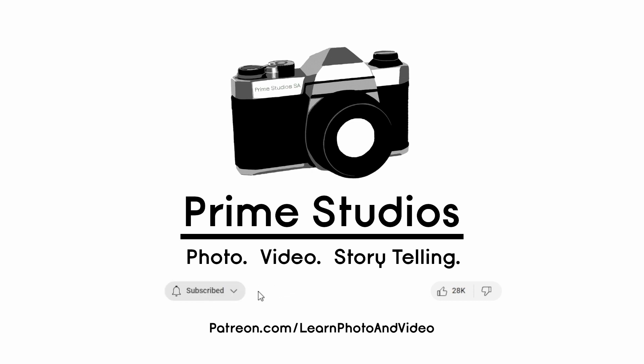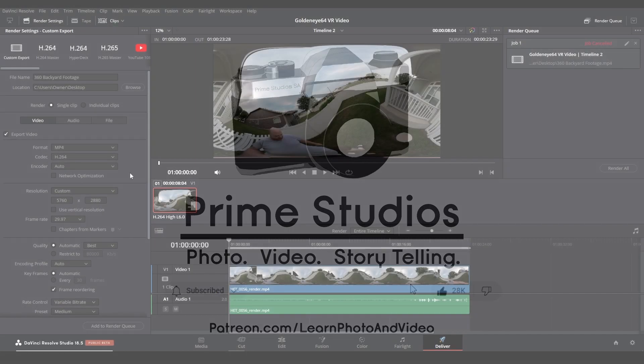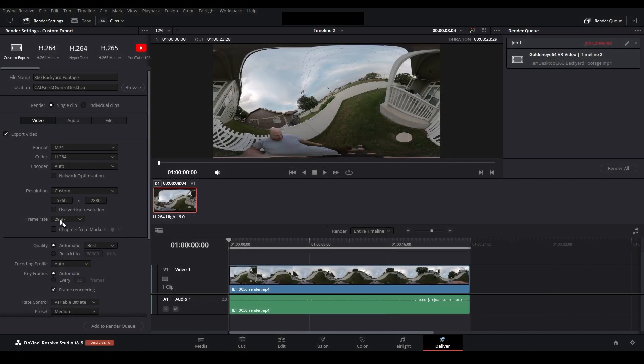Welcome to Prime Studios. My name is John and have you ever had this happen to you where you're in DaVinci Resolve Studio and you're trying to export a high resolution video file.